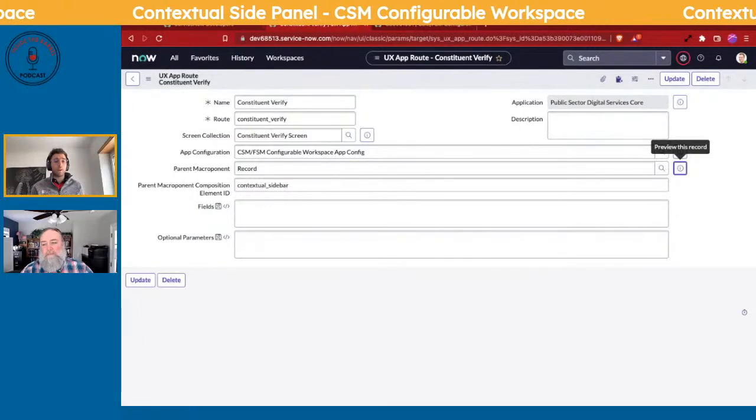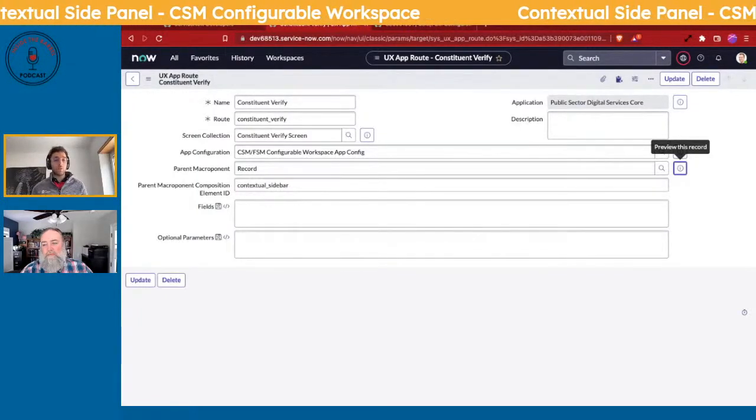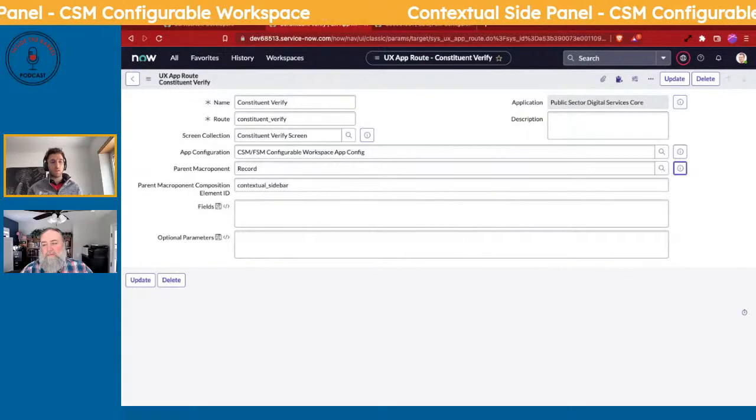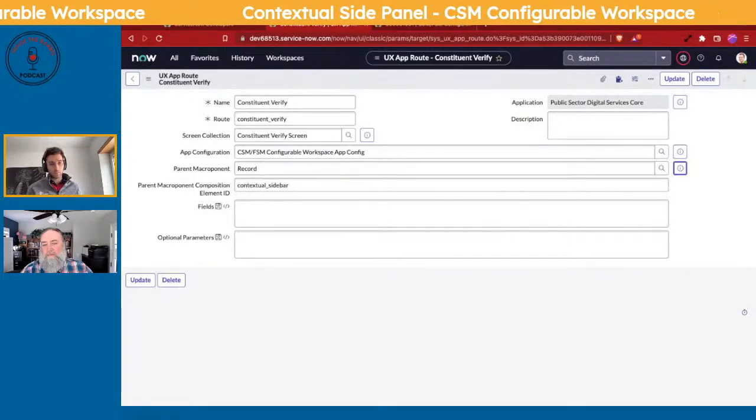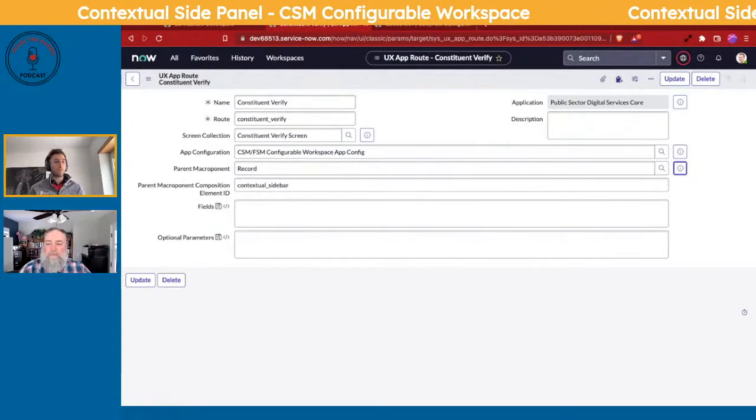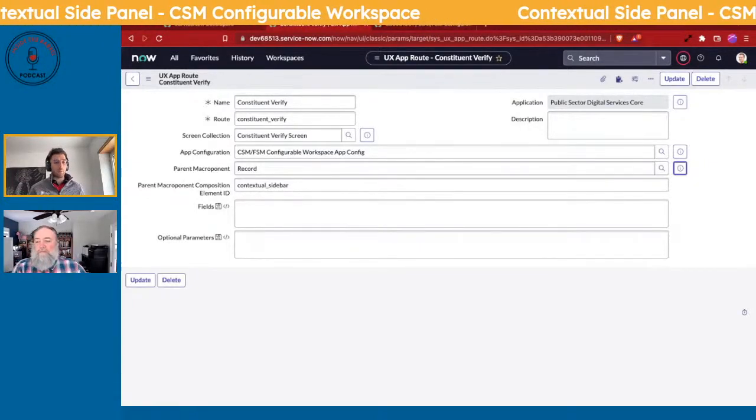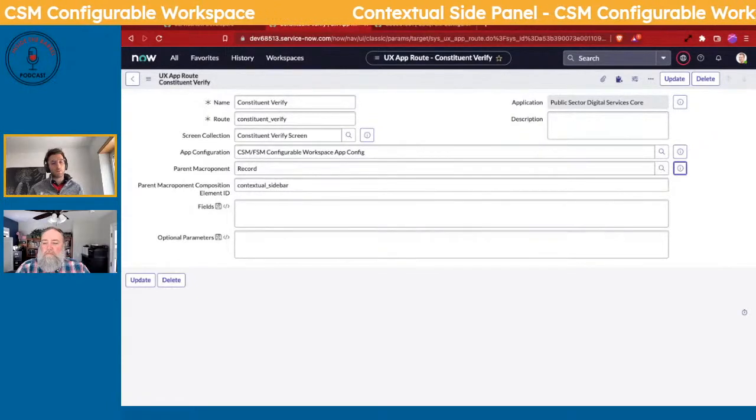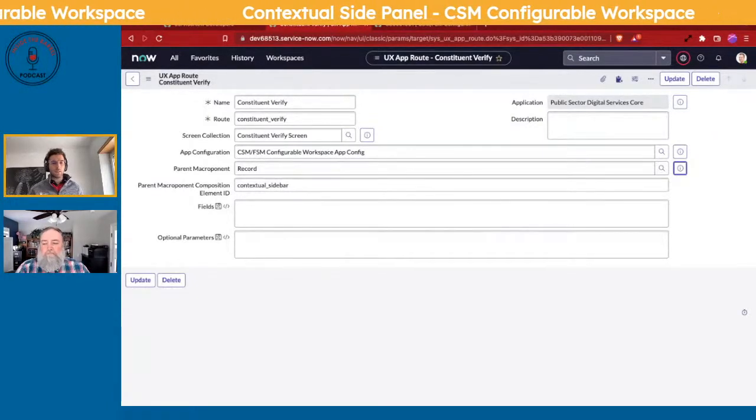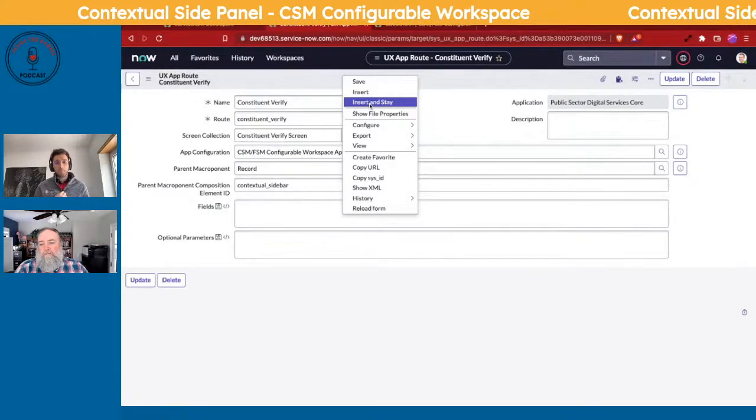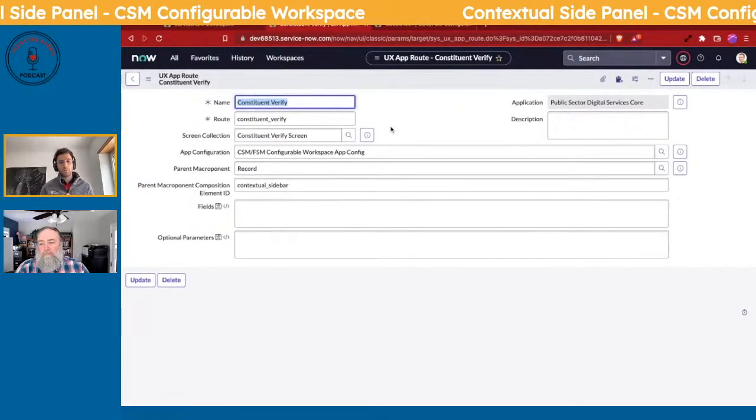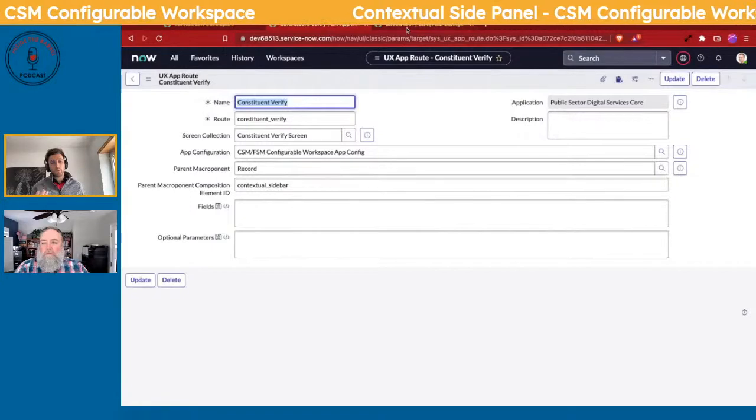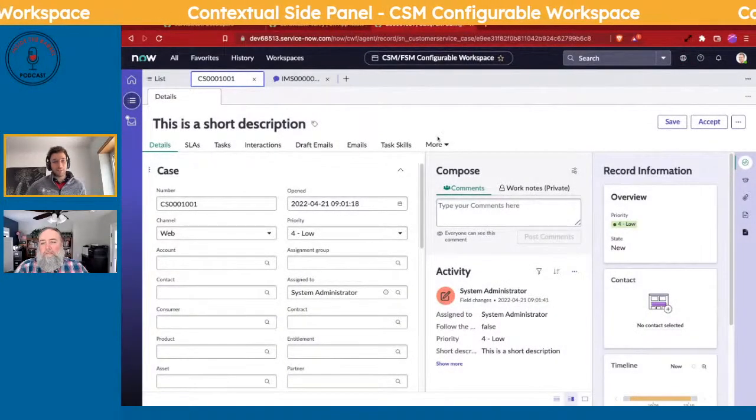In your case, if you wanted to only show up for cases or only show up for incidents, you would actually want to create a page that handles that, and you should probably do that in UI Builder. But we're just going to generically add it to show you the adding capability. So once you've had that Parent Macro Component, go and insert and stay this now.